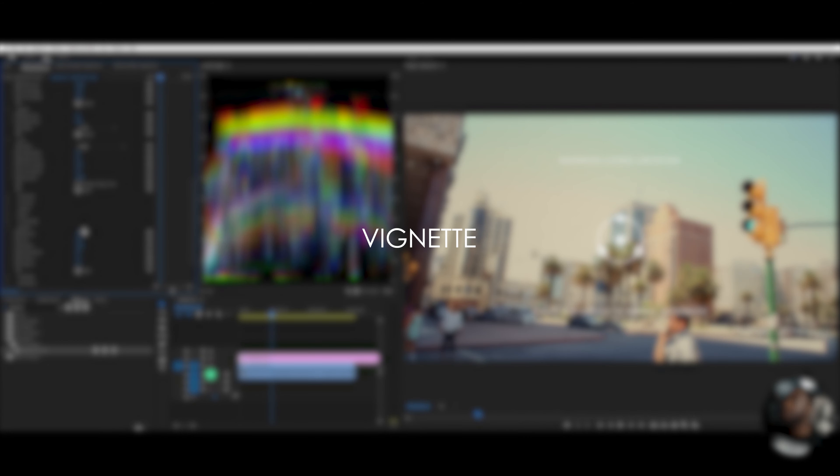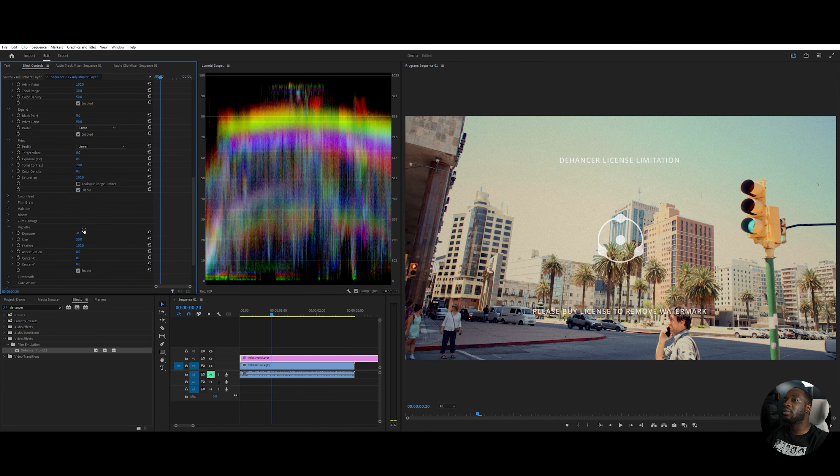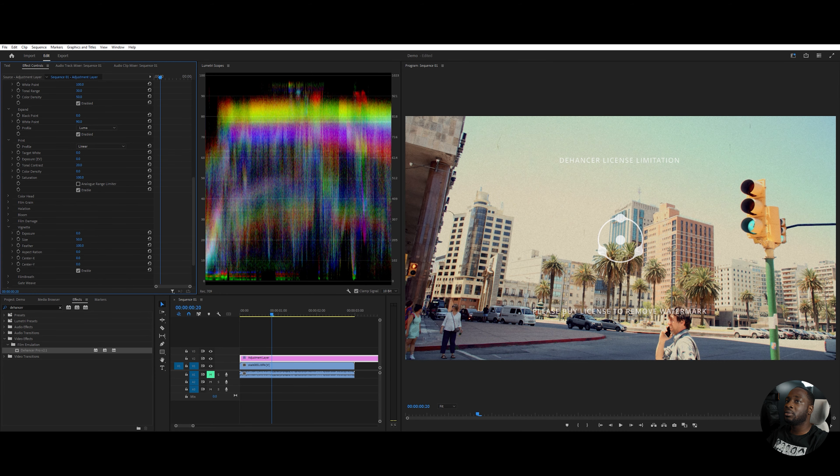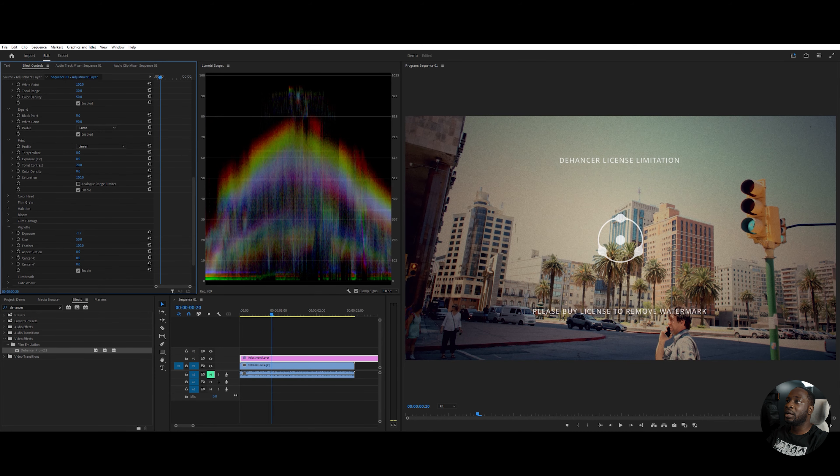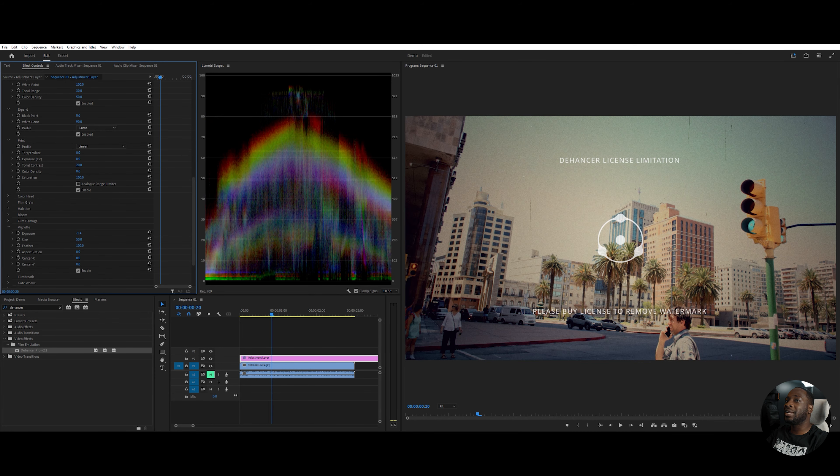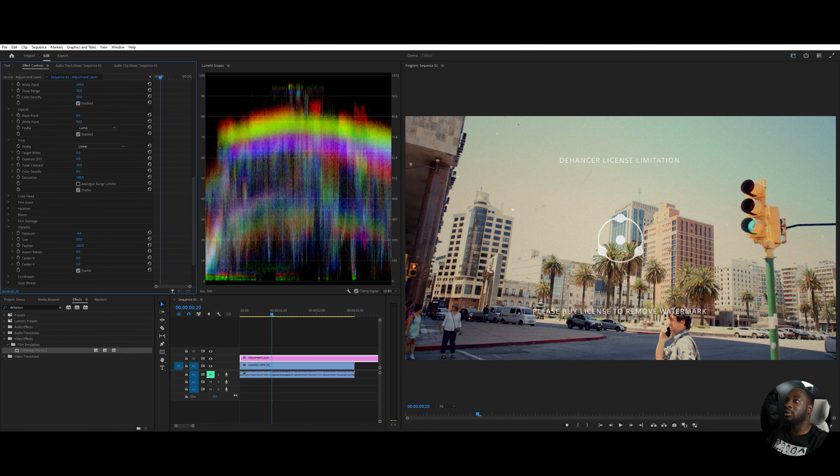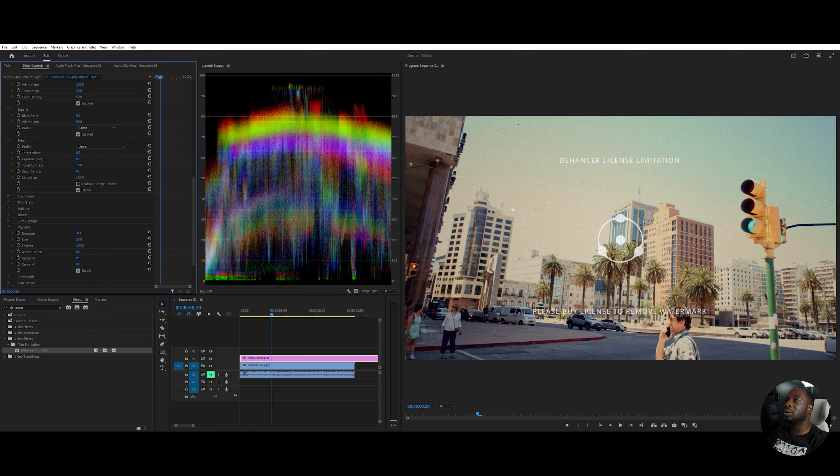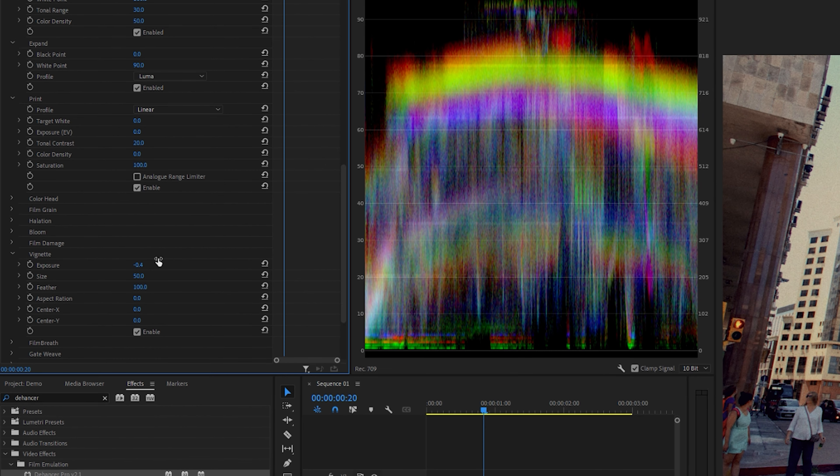The next one is vignette. If you wanted to darken the outskirts of the video, you can do that. I don't really touch this one as much. Like I said, I don't want it too, too crazed up, but I think I leave this at negative 0.4 and we are good.